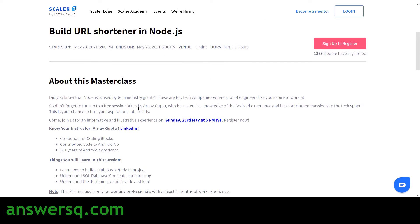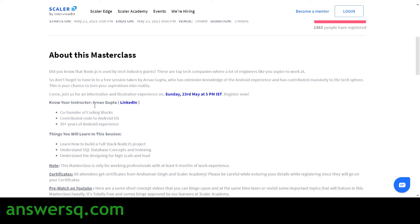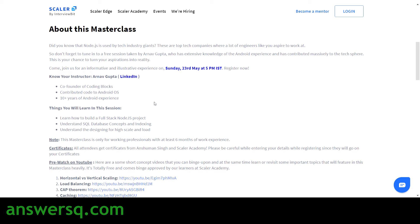They've given a brief introduction about the masterclass and the instructor, Arnav Gupta. He is a co-founder of Coding Blocks and has contributed code to the Android OS, which is very impressive. He has more than 10 years of Android experience, so it's a great opportunity to learn from someone with a profile like this.